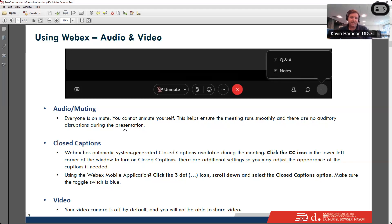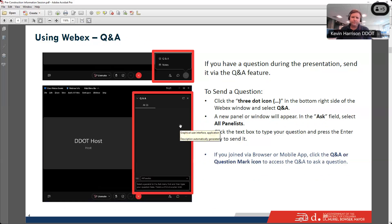Your video camera is off by default and you will not be able to share video during this presentation. If you have a question during the presentation, send it via the Q&A feature. To send a question, click on the three-dot icon in the bottom right side of the WebEx window and select Q&A — a new panel will appear. In the Ask field, select all panelists, click in the text box to type your question, and press Enter to send it. If you joined via browser or mobile app, click the Q&A or question mark icon to access it.